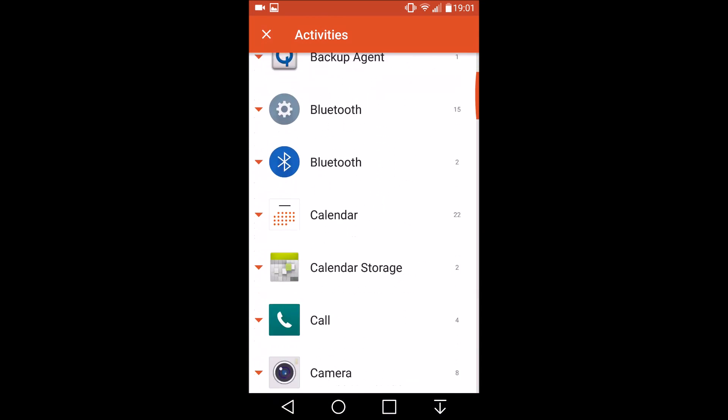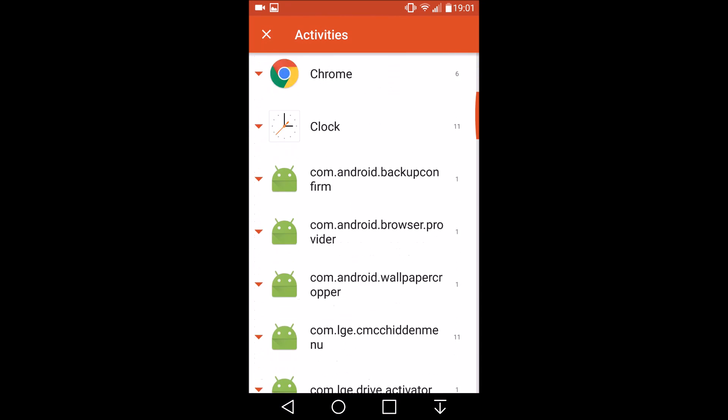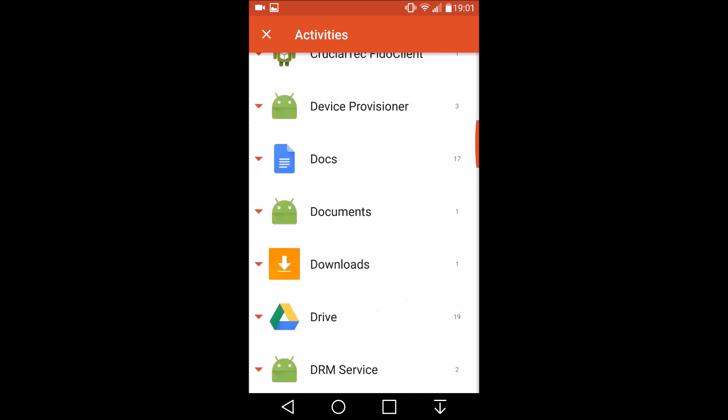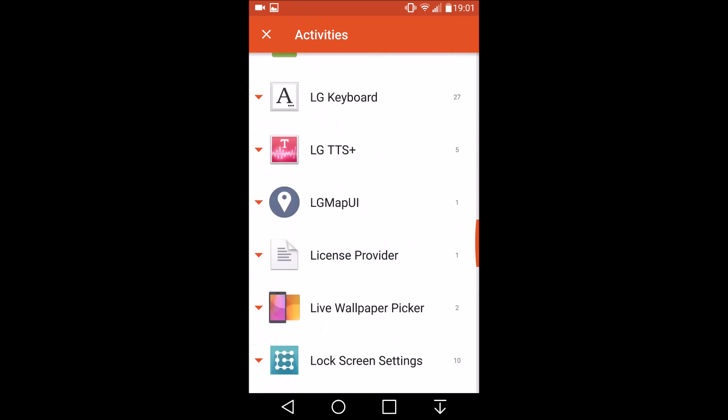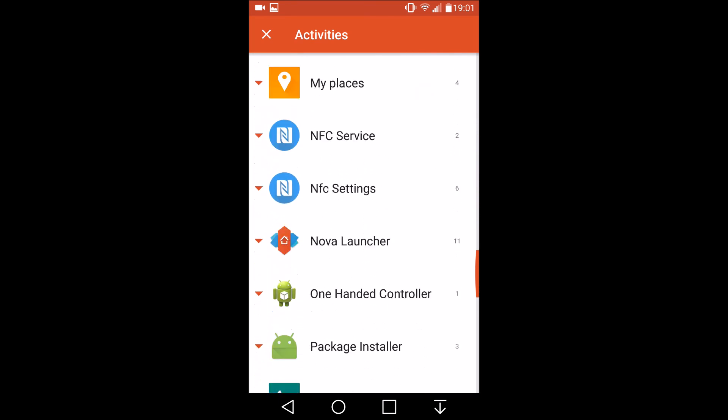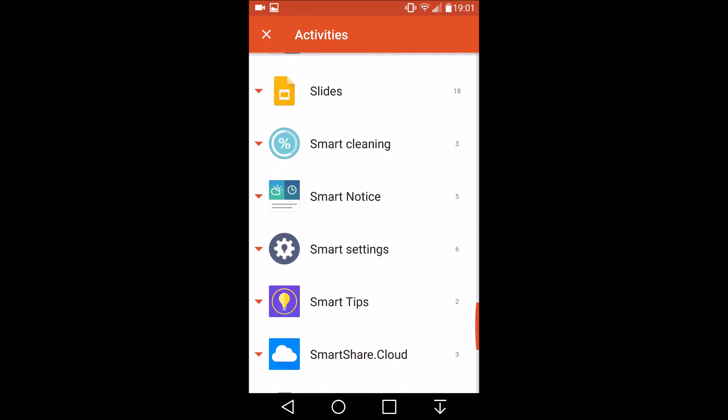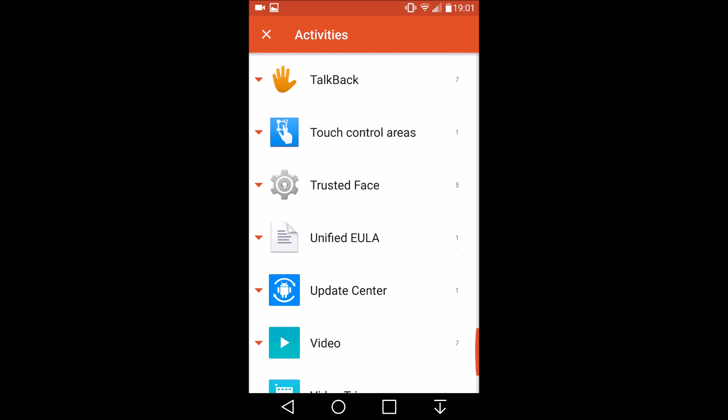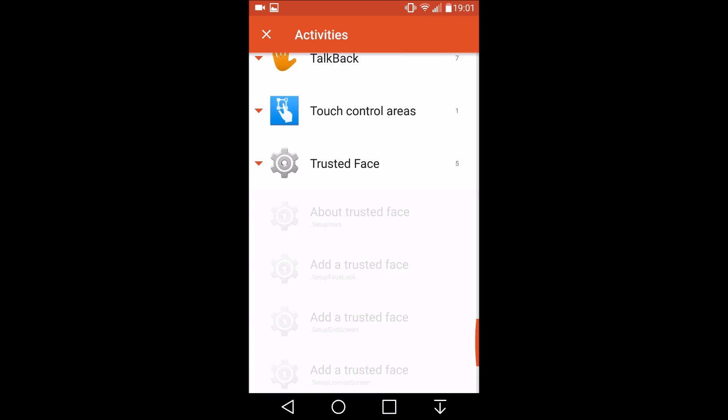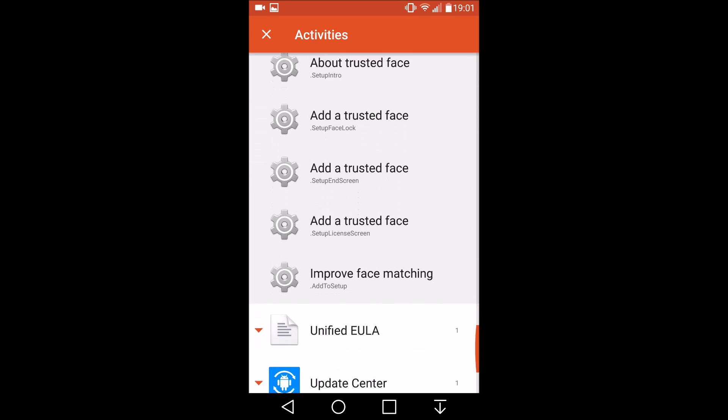Now there are also several activities for the trusted face unlock setting although I haven't been able to get that to work in the same way. Basically what it does is it uses the front facing camera to unlock your device.